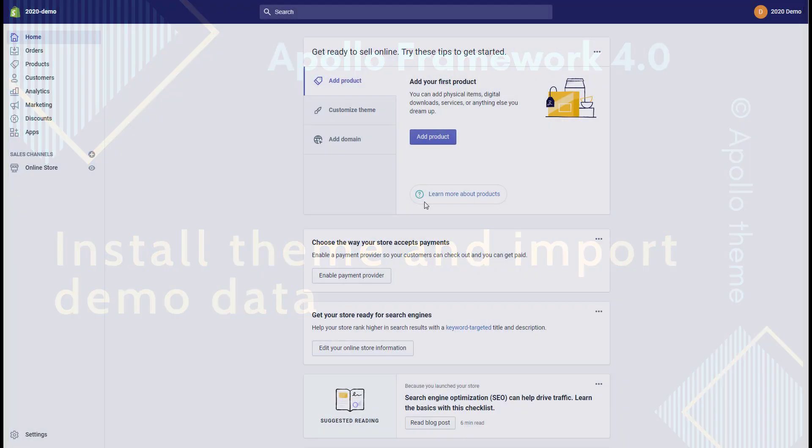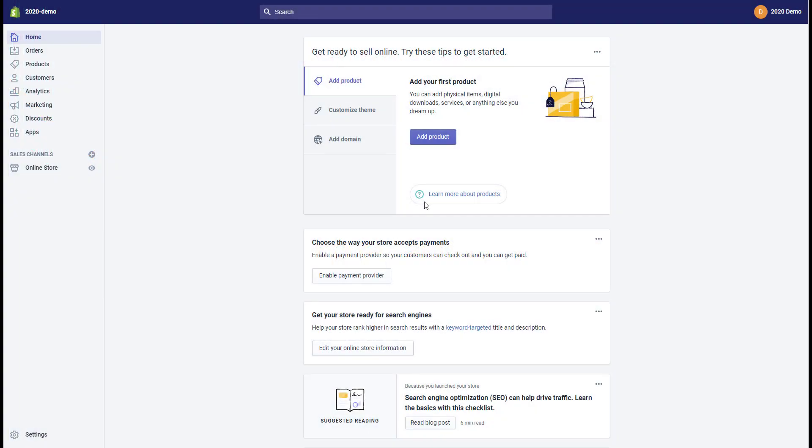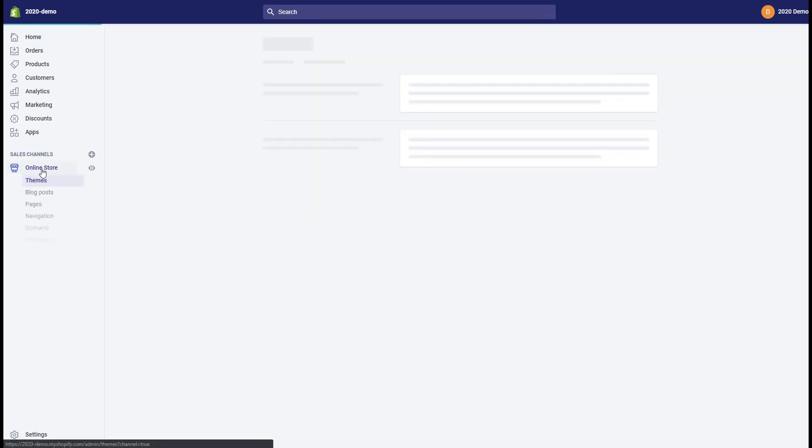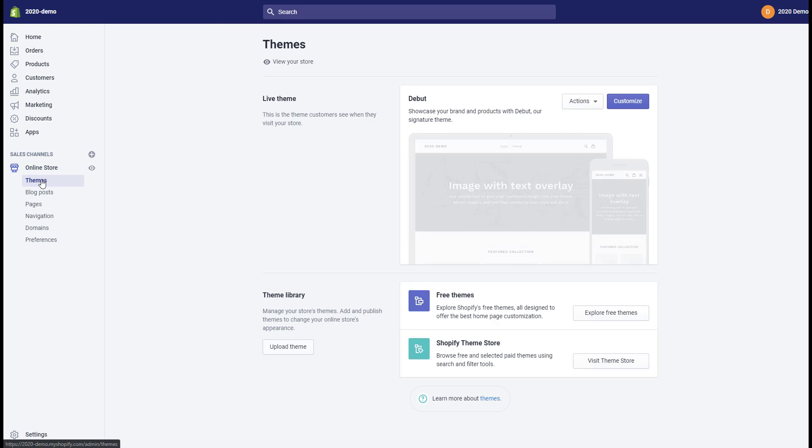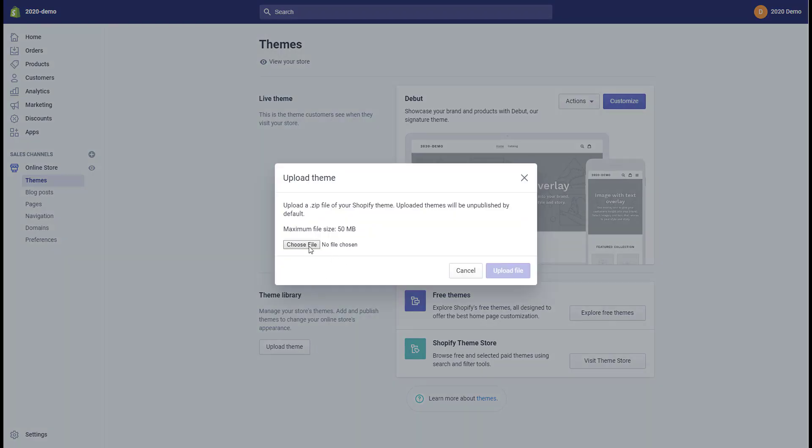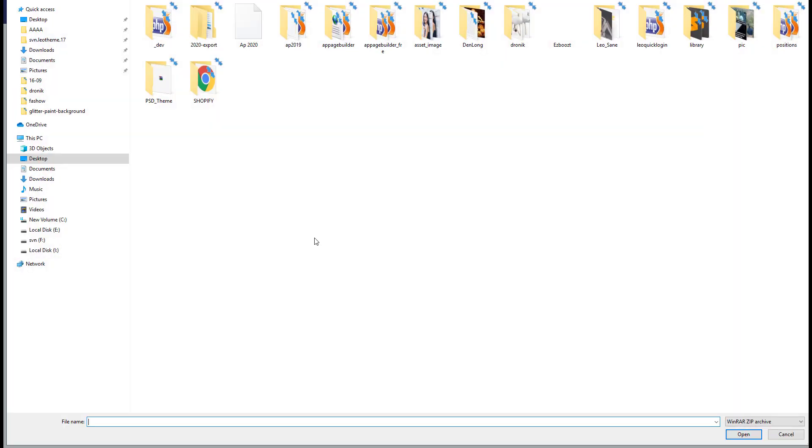Hello, in this video we will guide you on how to install the theme and upload demo data. First, upload the theme. In the admin dashboard, go to Online Store, then Theme, and click to upload theme.